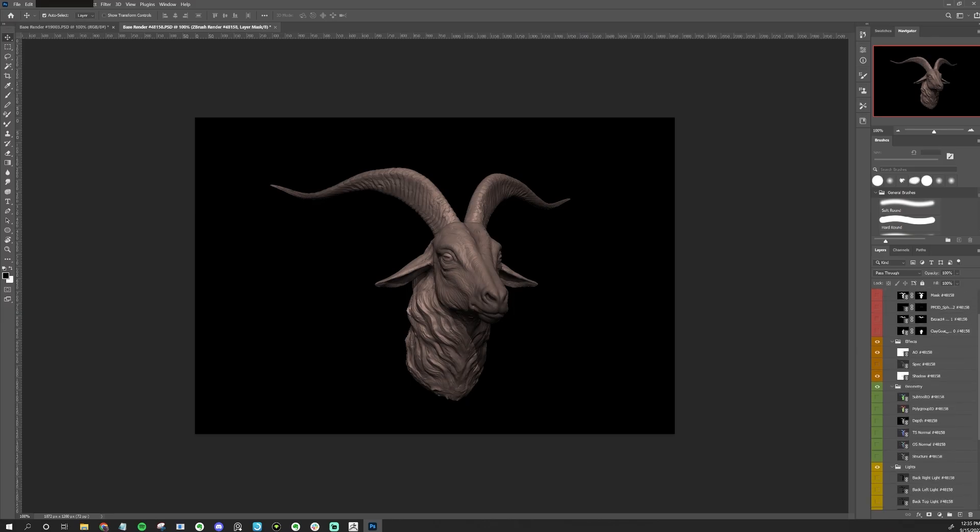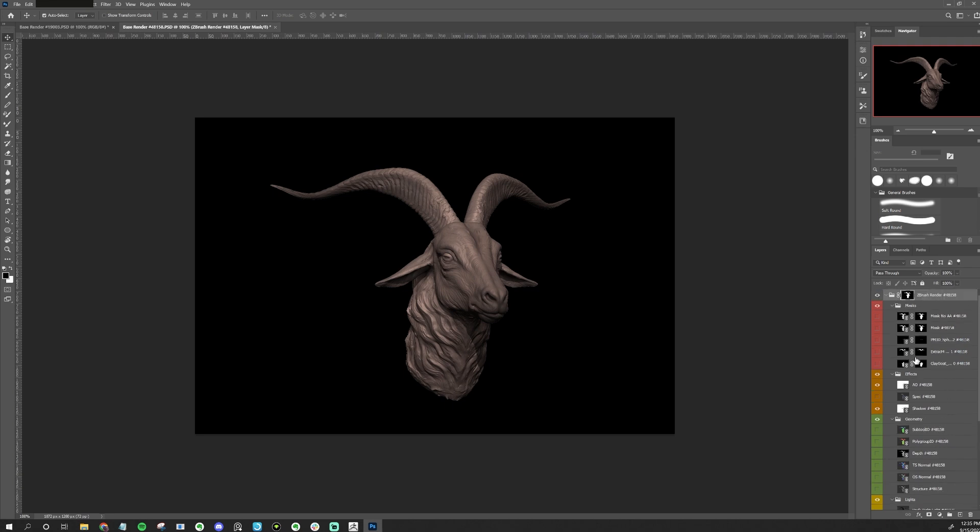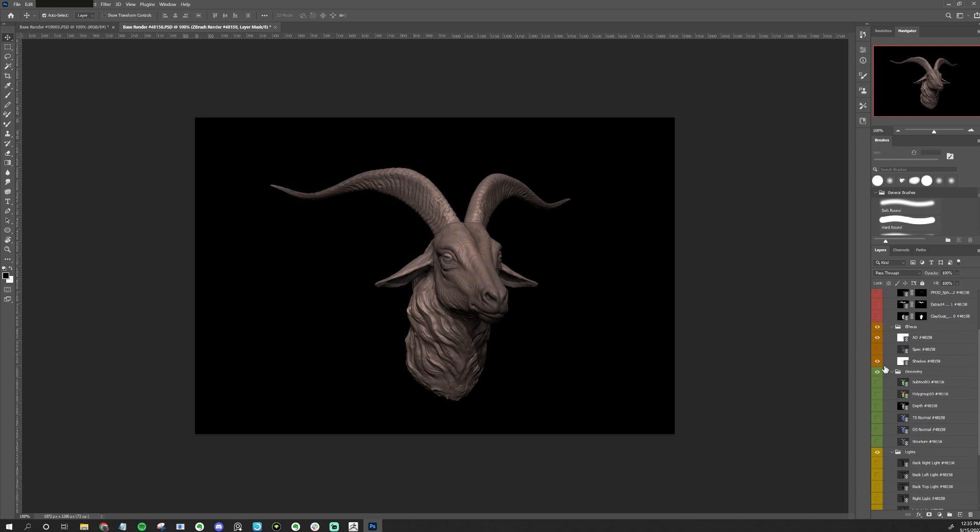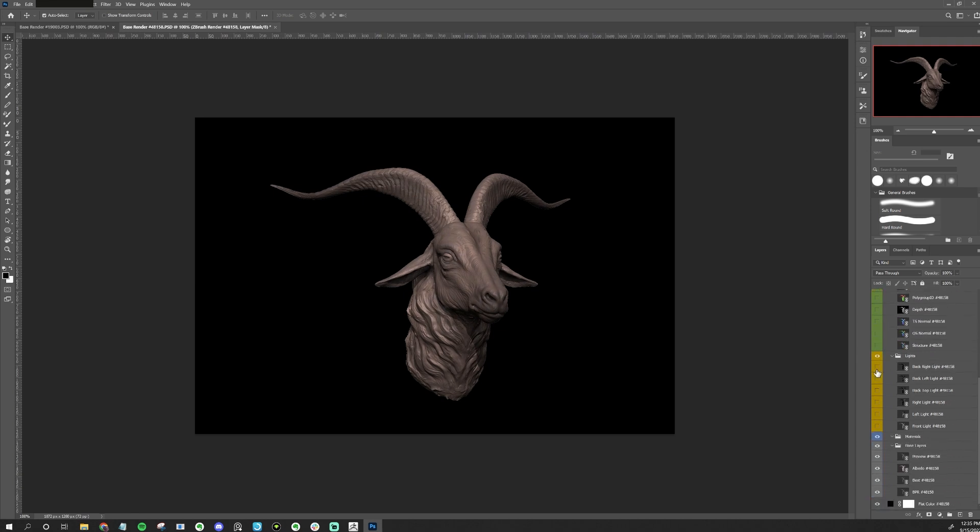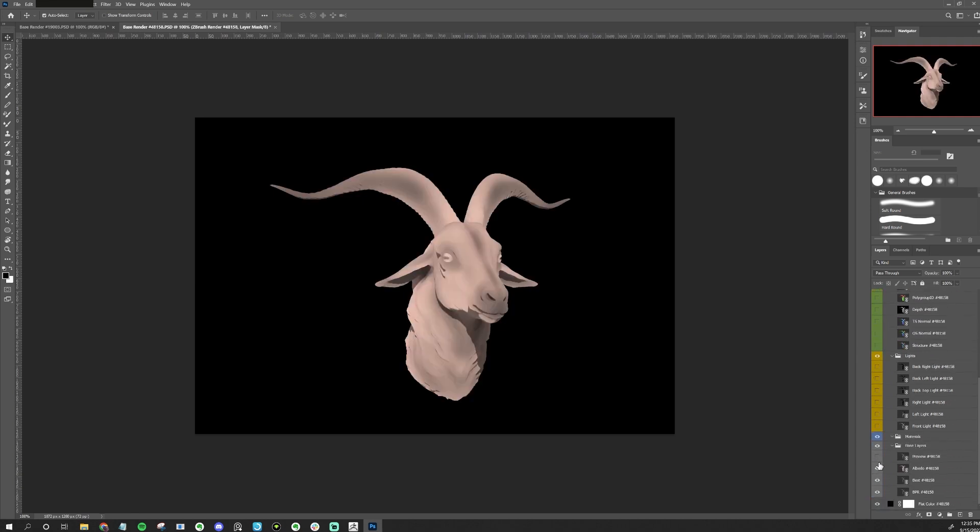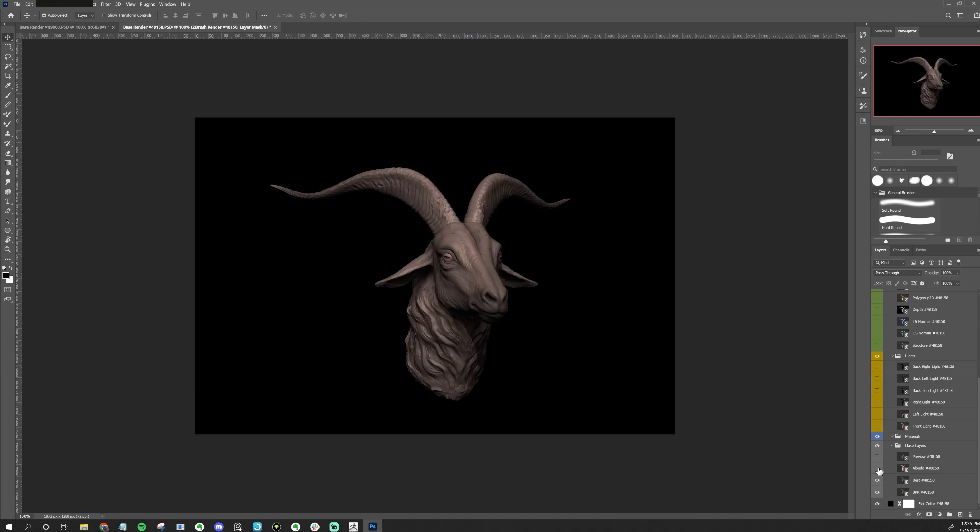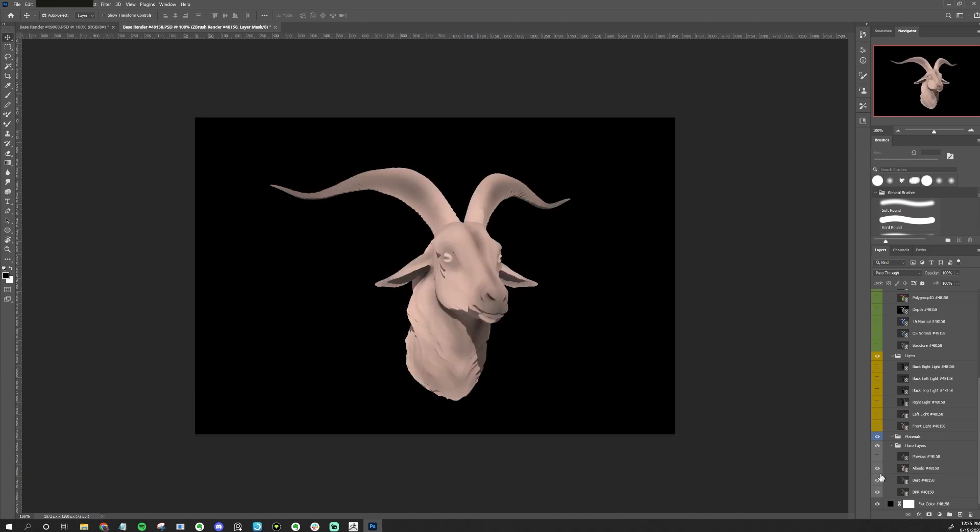Here we are in Photoshop. Each one of these layers represents one of those passes that we talked about. For example, this is what the specular looks like on and off. Here's all the different lights being applied, the preview, albedo, best, and the BPR, all in here.